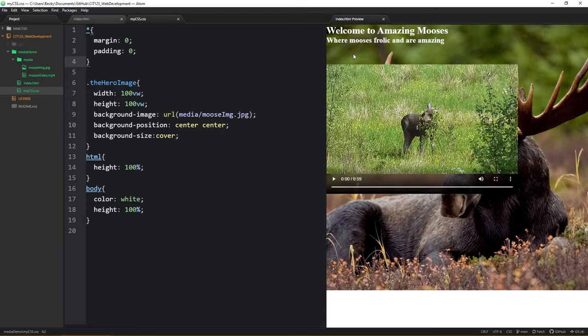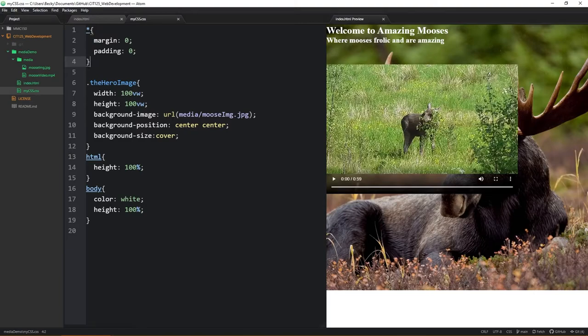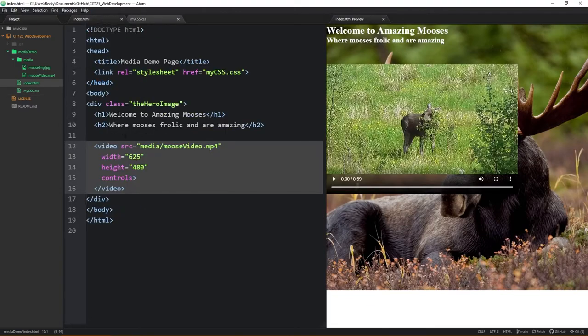And outside of that, notice that I did come in under the body. I chose to target the body tag just because if I have a hero image I need to make sure that I can see the text. And then I also opted, if I jump back into the HTML, within the div here for the hero image I did opt to put the video in there.